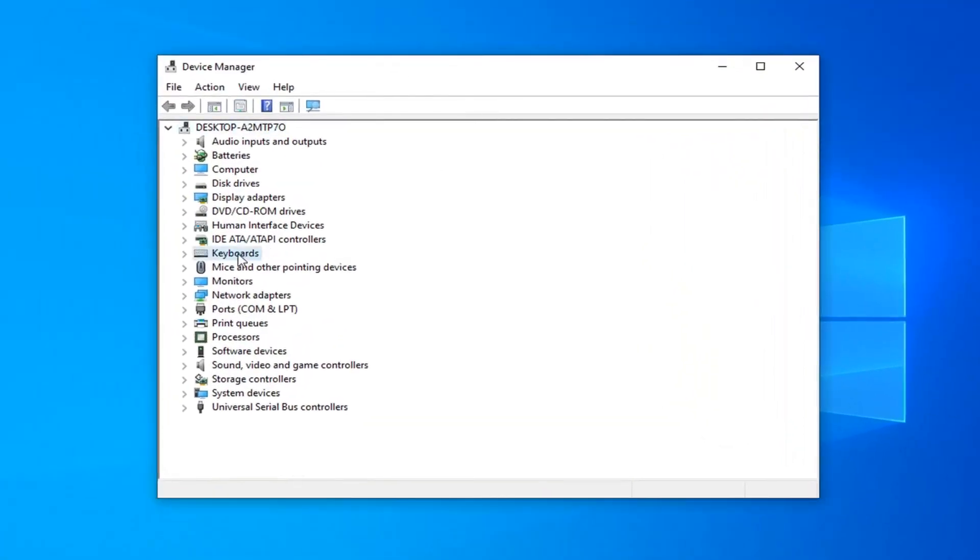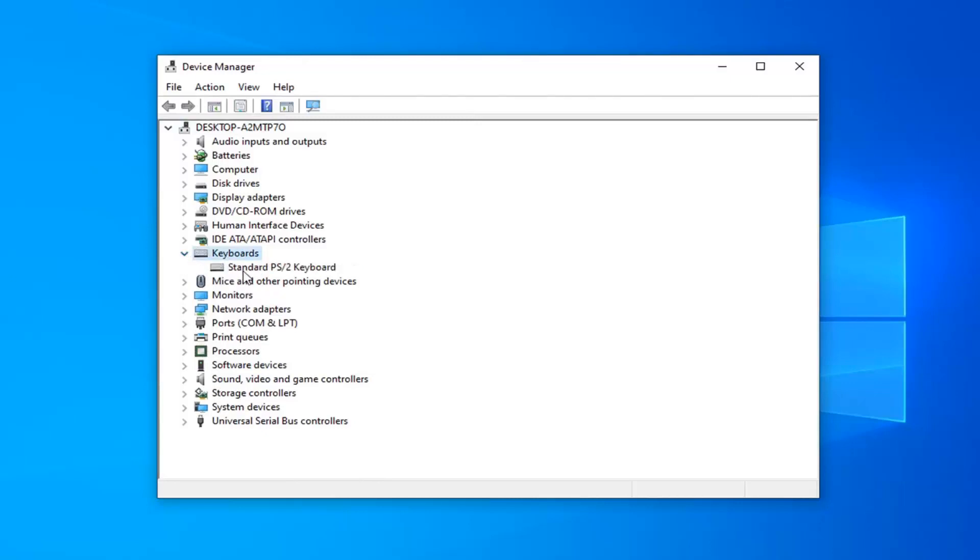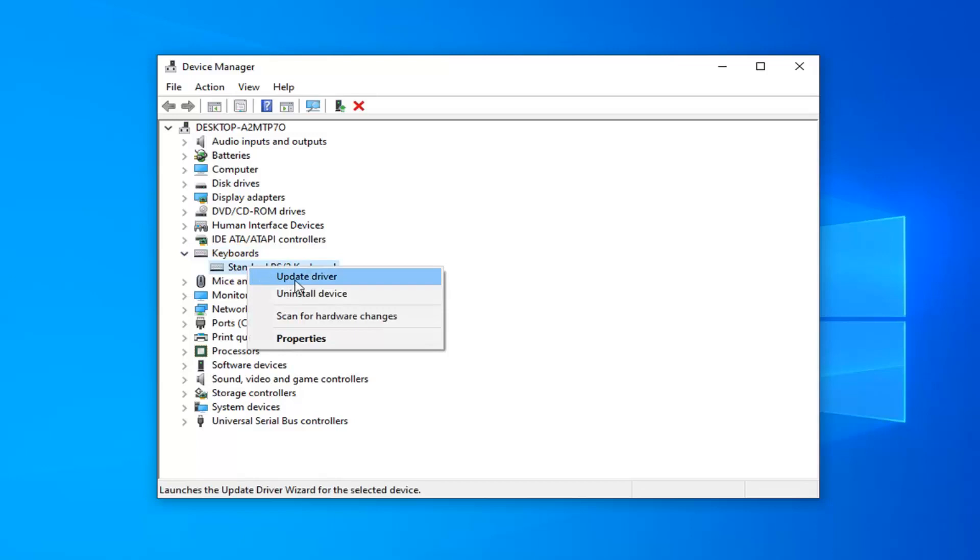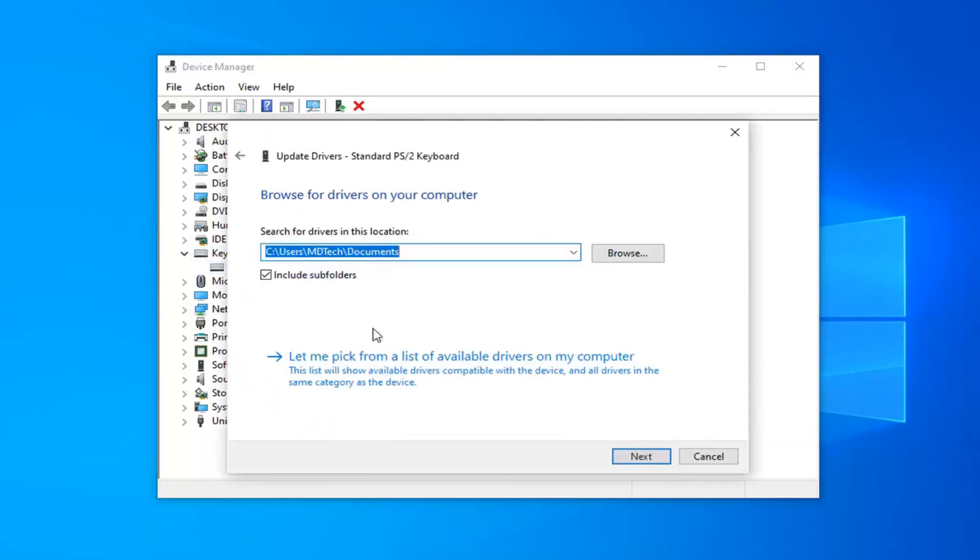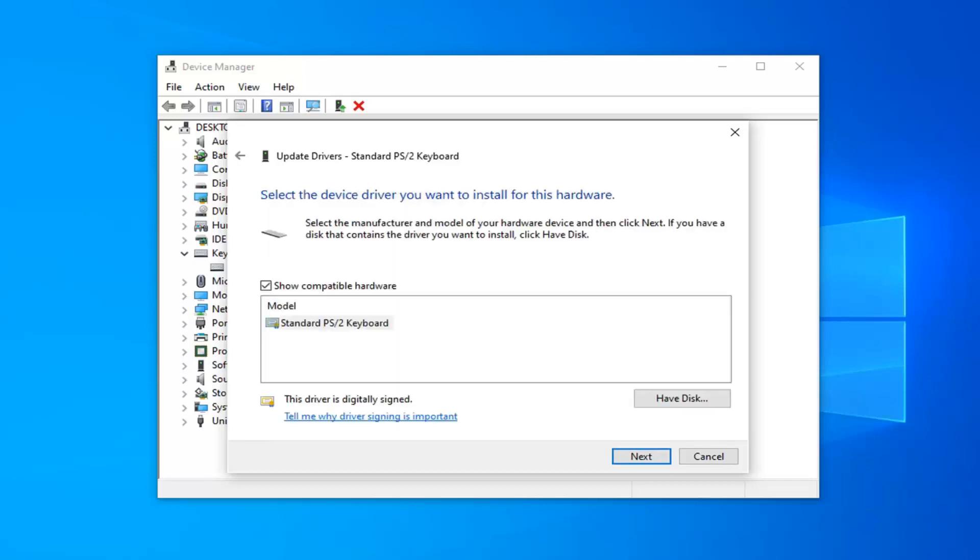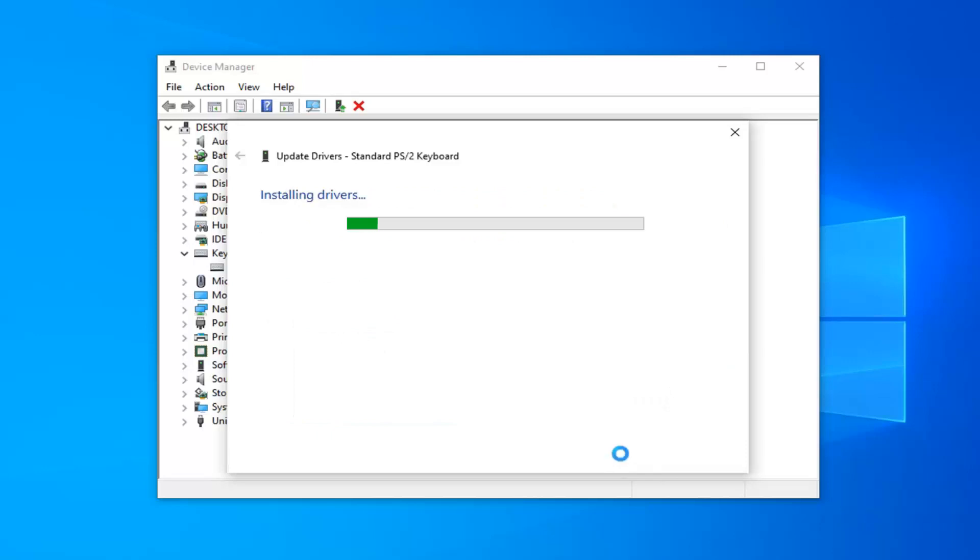You want to expand the Keyboard section, so you double-click on it or left-click on the arrow next to it. And now right-click on the keyboard listed here and select Update Driver. Select Browse My Computer for Driver Software, and then select Let Me Pick from a list of available drivers on my computer. Select the one that shows up here and then select Next.